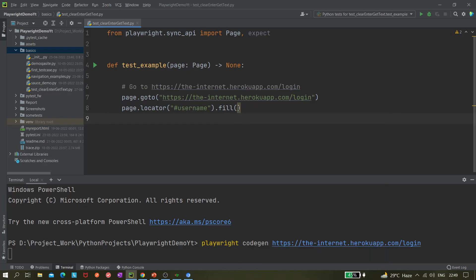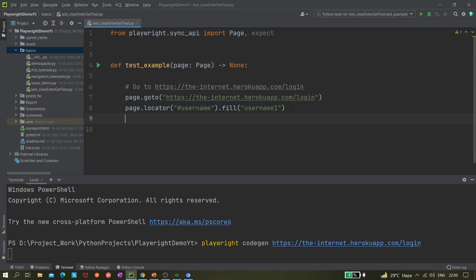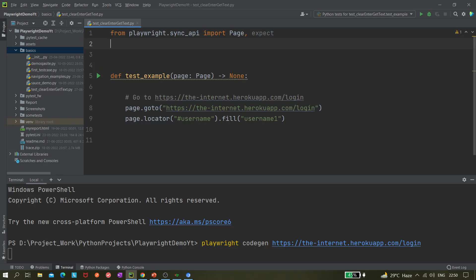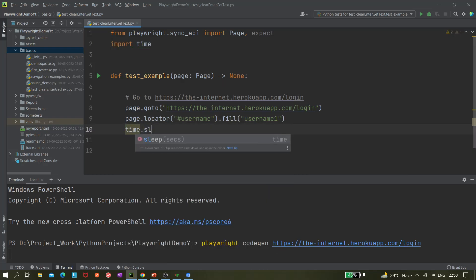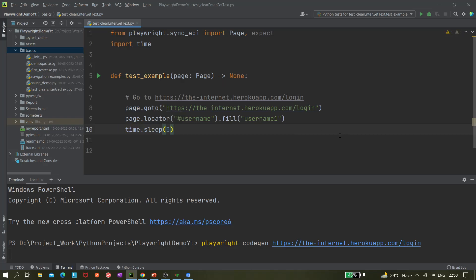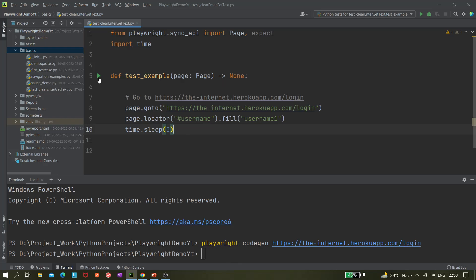So fill() works as a clear operation as well — we can pass a value to input it, or pass an empty string to clear. Let's say we want to write the username as 'username1'. Next, let's run it and keep a time delay to see whether it's actually entering something. I'll import time and add a five-second delay for demo purposes. Let me close the inspector and run it.